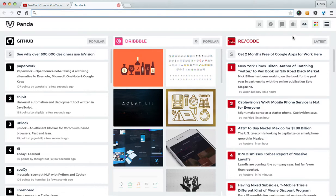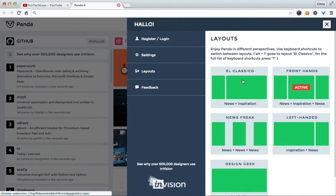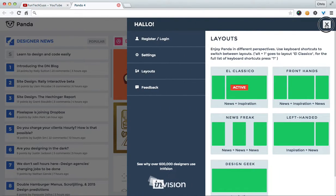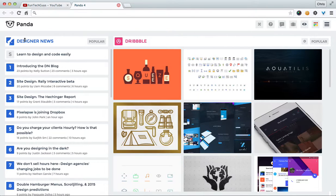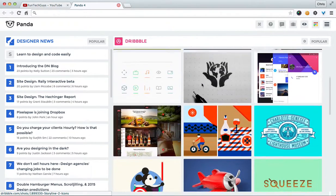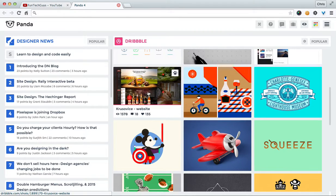Once you restart the browser you're prompted with this window. It actually looks like this the first time when you first load it. So you get designing news and Dribbble. Dribbble is absolutely brilliant.